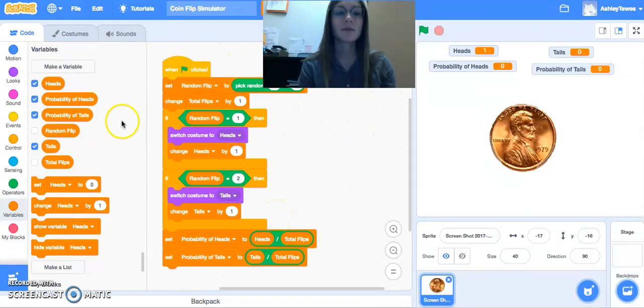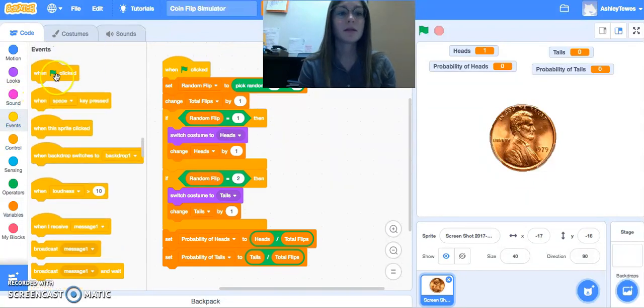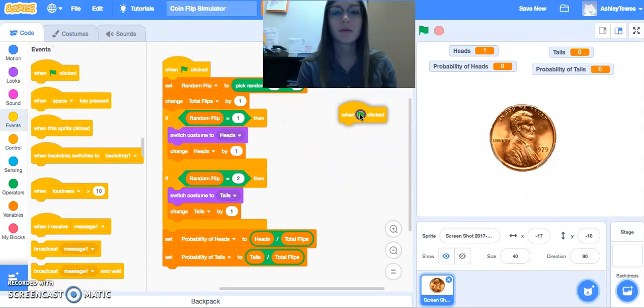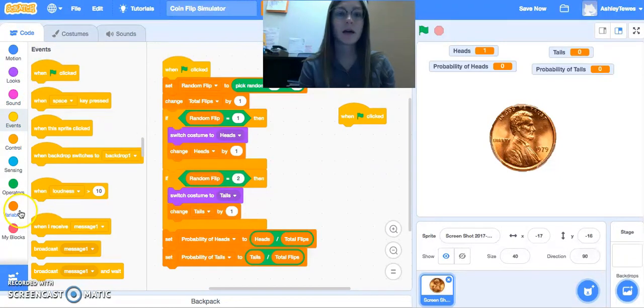Now, the very last piece to our code here is we want to, when we start our program, all of our variables to be cleared out.